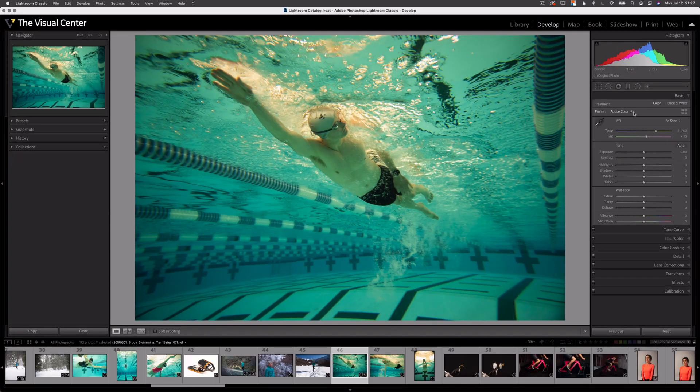Next we have Profile. I'm not going to go over profile in this video — it's an important topic and deserves its own video. So be sure to subscribe so you won't miss it.